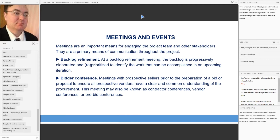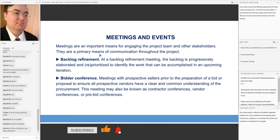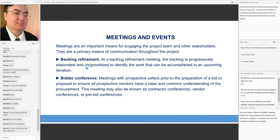Let's talk about meetings and events. Meetings are an important means for engaging the project team and other stakeholders — they are a primary means of communication throughout the project. At the backlog refinement meeting, the backlog is progressively elaborated and prioritized or reprioritized to identify the work that can be accomplished in an upcoming iteration.